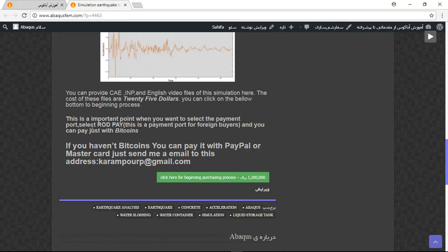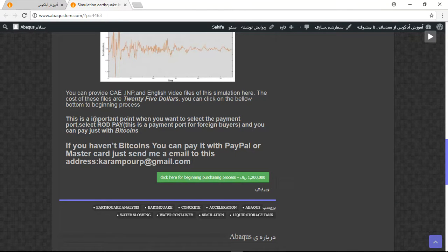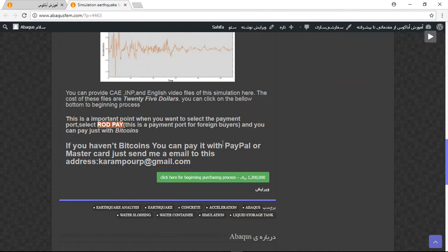You need to pay with the payment port for foreign buyers, and you can pay just with bitcoins.